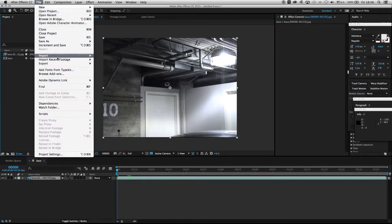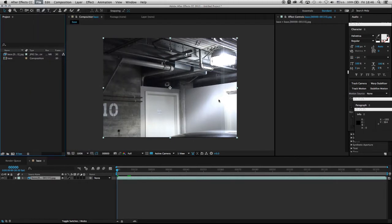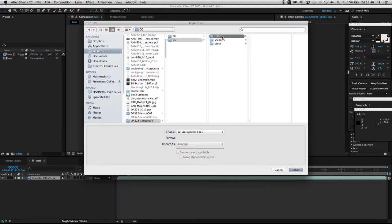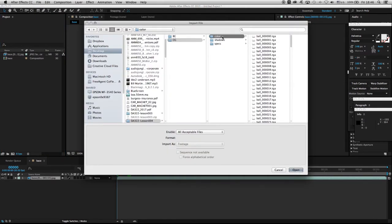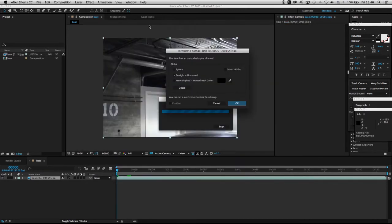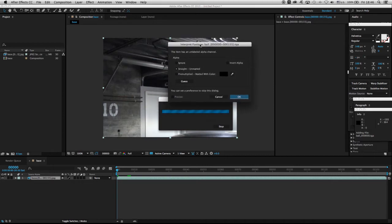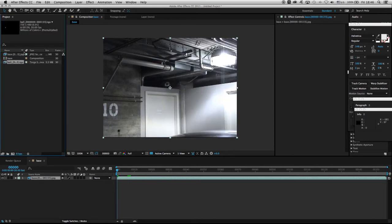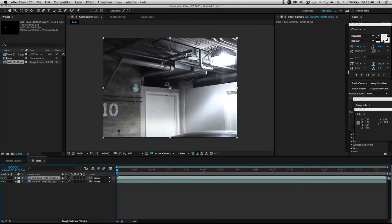Now I'm going to bring in the first CG pass by going into File > Import File. Here I've got the CG main folder and the color subfolder. I'm selecting the first image, making sure it's a target sequence. After Effects is going to ask what to do with the alpha channel — in these cases we're going to go with pre-multiplied. Click okay.